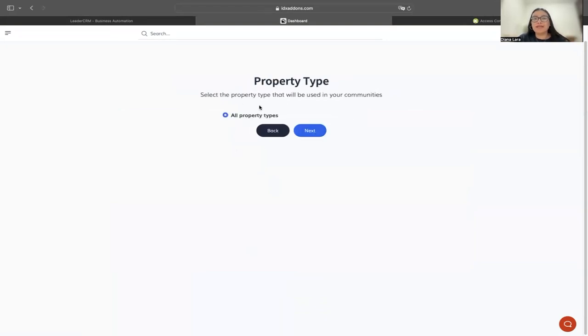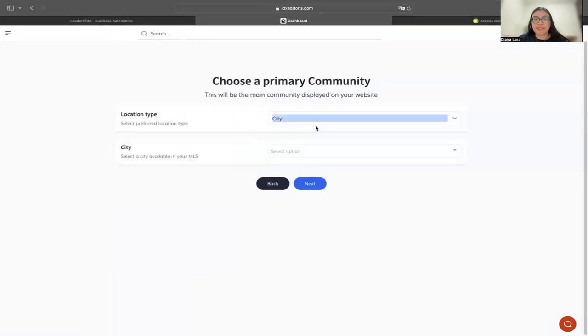For property types, it's selected 'All Property Types.' I'm going to click next.